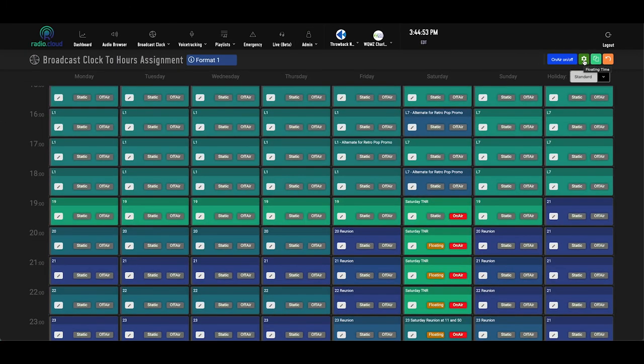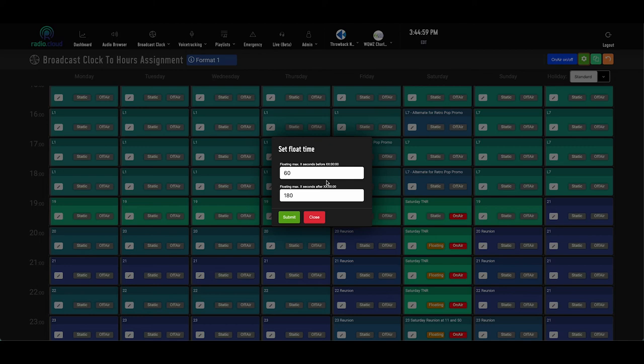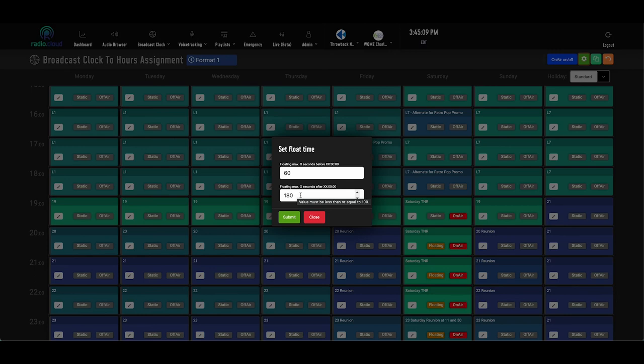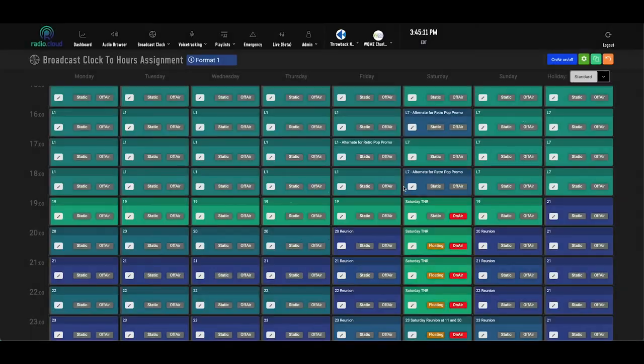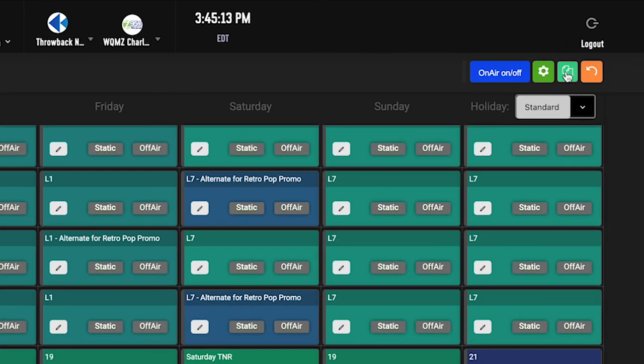Say we're coming off the top of the seven o'clock hour, this client has it set to where the top of the hour can start anywhere from 60 seconds before to three minutes after for a four minute range of floating. It's also easy to copy clocks to different slots throughout the day using this teal copy button up in the top right corner next to the gear icon.